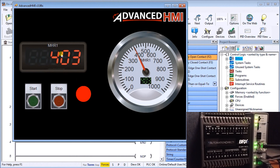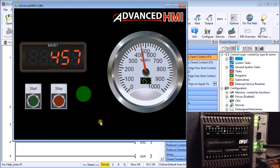The panel meter freezes at the values it had before — exactly as expected. This is exactly how we will program. Advanced HMI is a very easy and simple way of getting information in and out of the PLC quickly.